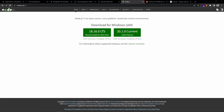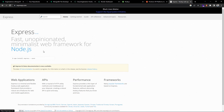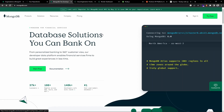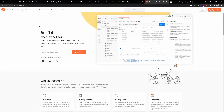Welcome back to the channel. Today's video is about how to deploy a Node.js REST API on the Render hosting platform. We will be using Node.js, so make sure to install the latest version on your local machine. We'll use the Express framework for building the REST API and MongoDB as the database.